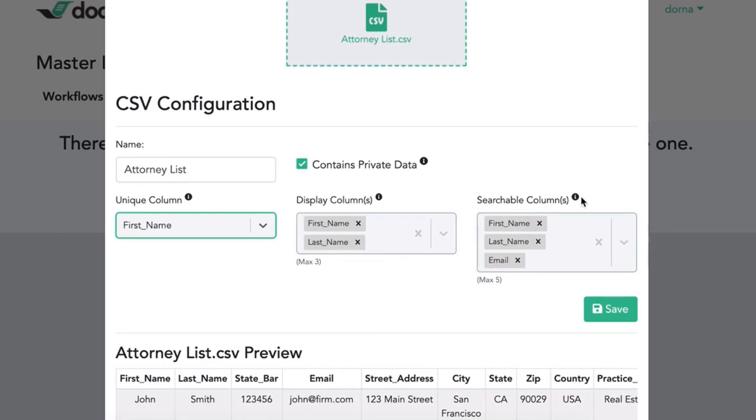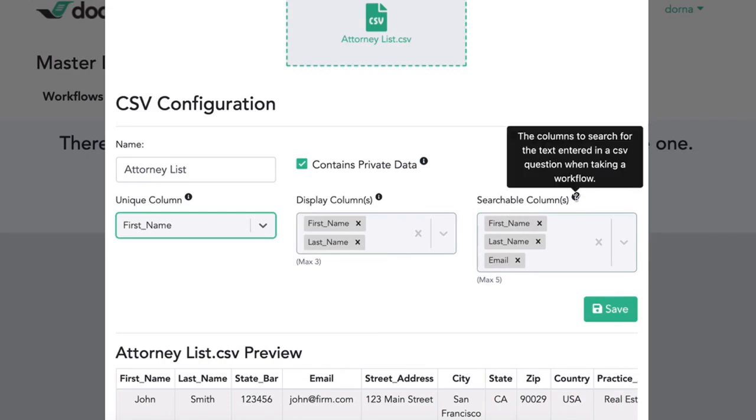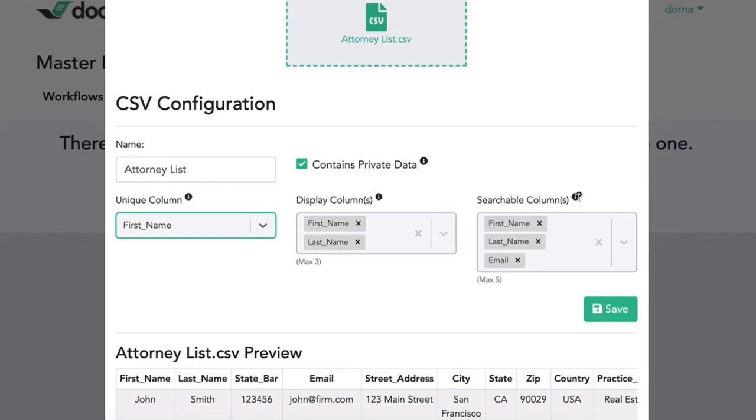And then the searchable column is all of the columns that it's going to search from when you're using the dropdown. So you might still want to allow people to search by email, even though those aren't actually going to be displayed on the screen.